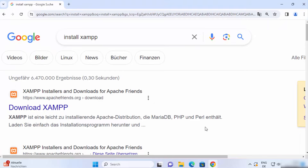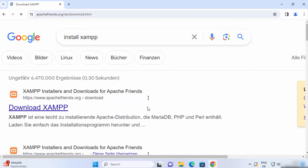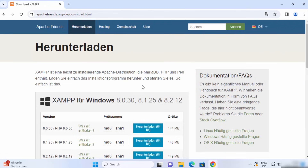First of all, open your favorite browser and search for XAMPP. The first link that will appear will be from apachefriends.org/download. Go ahead and click on that link.